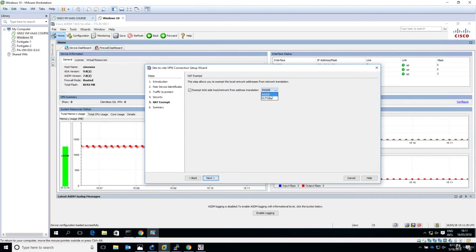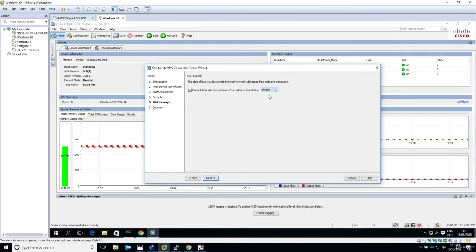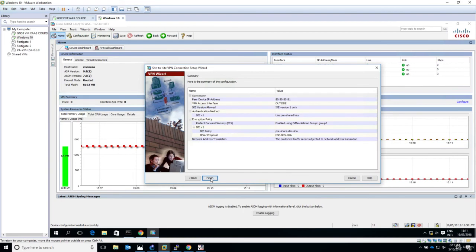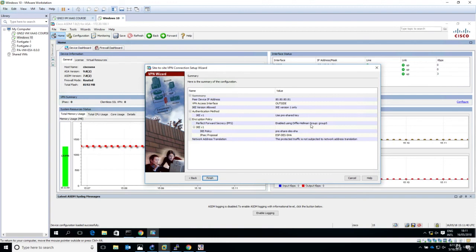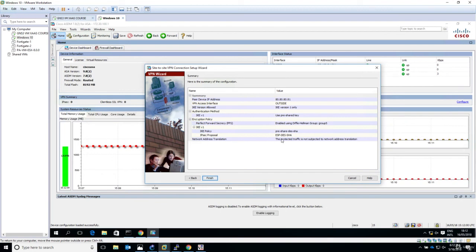This is an overview of the configuration. VPN access using IKE version 1 with pre-shared key, PFS enabled with group 5. IKE v1 policy: pre-shared, 3DES, SHA. IPsec proposal: ESP encapsulating security payload with 3DES and SHA. Regarding NAT, the protected traffic is not subject to network address translation, which is good.